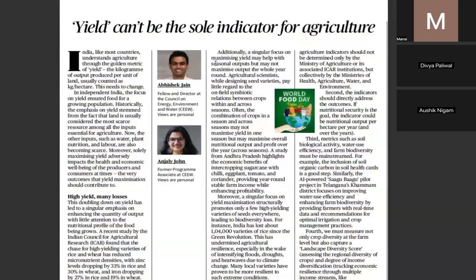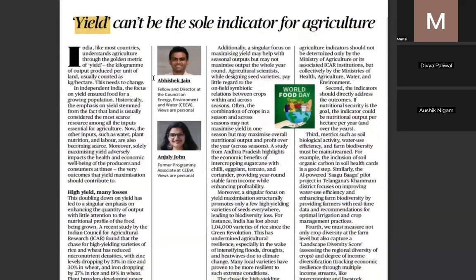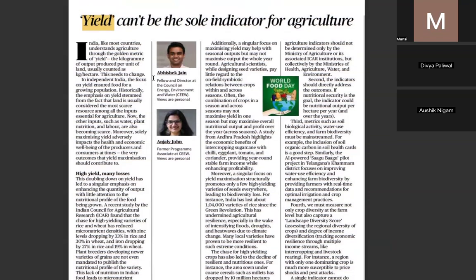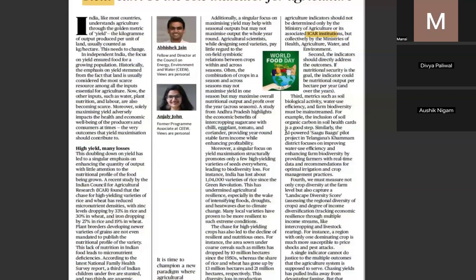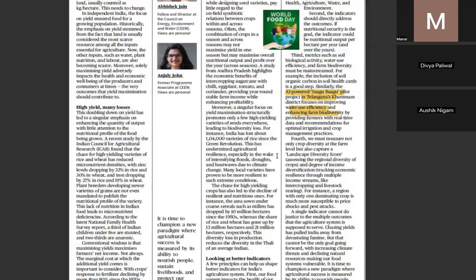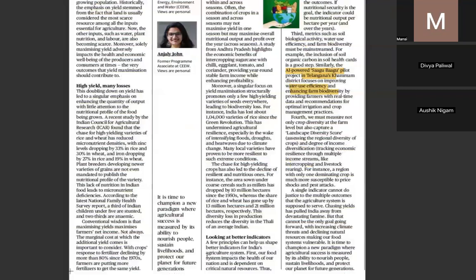Yield cannot be the sole indicator for agriculture — that is a supply-side measure. Demand-side measures focus on increasing purchasing power of people, ensuring farmers' income doubles and remains stable. Food inflation is another challenge. The role of ICAR — including AI-powered projects like the Sagu Bammu pilot project in Telangana — focusing on improving water use efficiency and enhancing farm biodiversity is important.